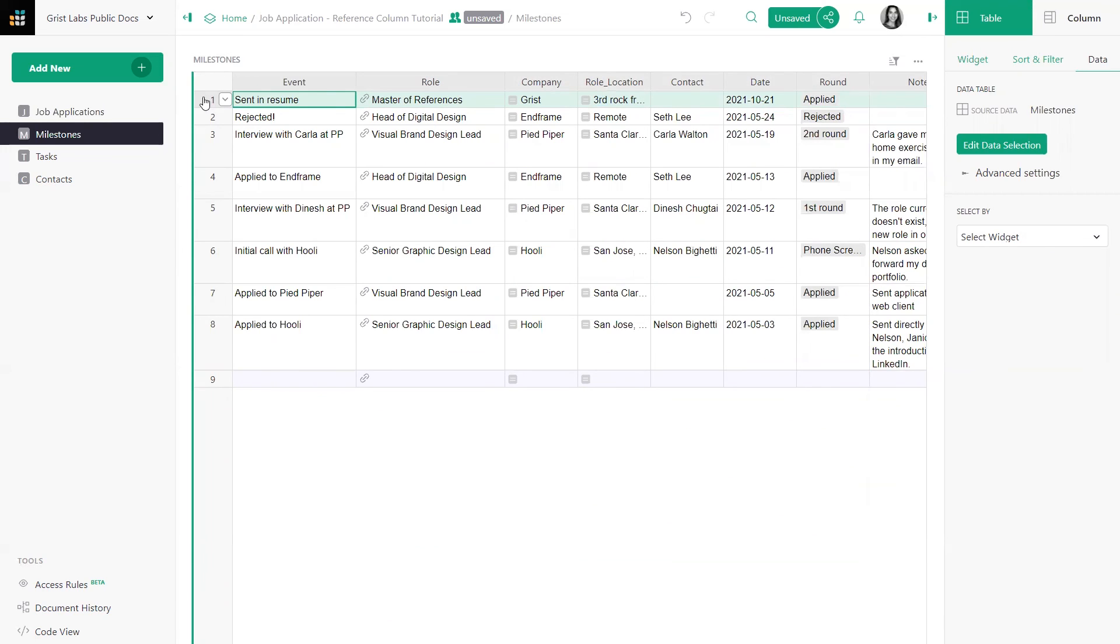The new milestone is automatically linked to the correct job application. Congrats, you now know how to use reference columns to organize related data, give your data structure, and create linked widgets in productive layouts for both reading and editing data.